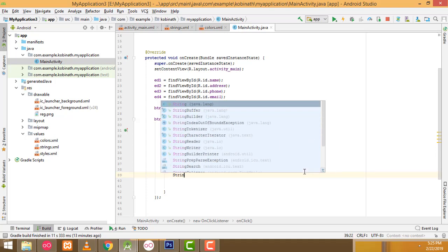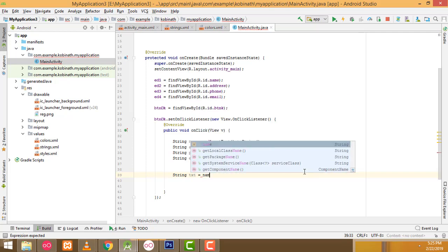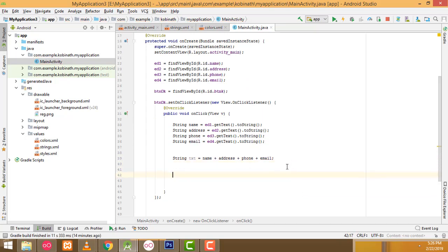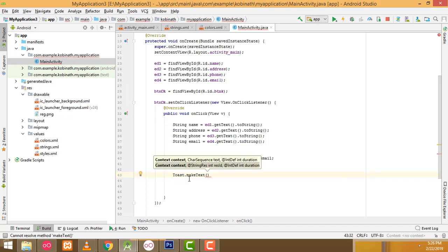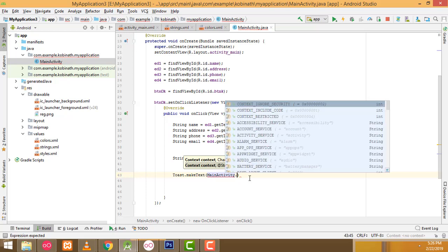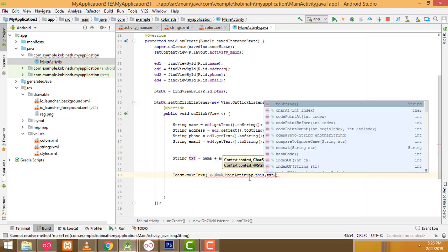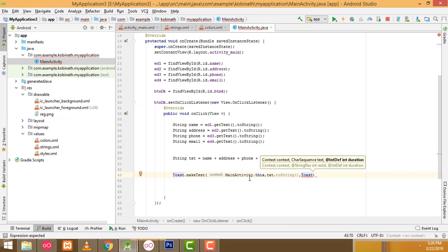Now create another string variable: String text = name + address + phone + email; — combining all fields into one line to test first. Then display it with Toast: Toast.makeText(MainActivity.this, text.toString(), Toast.LENGTH_LONG).show();